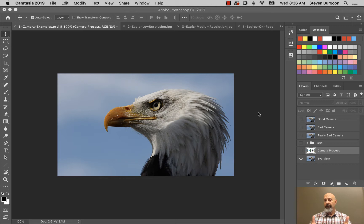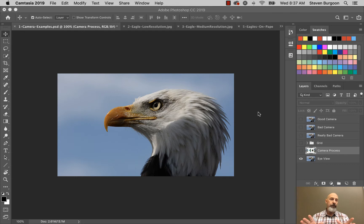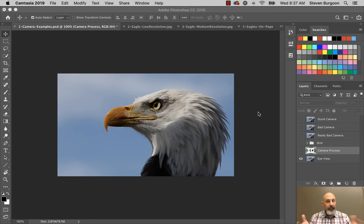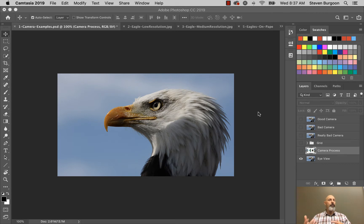As you can see here I've got an image open. It's an image of an eagle. And imagine for a moment that you're looking out a window or something like that and you see this eagle. And you have a digital camera so you want to capture that.